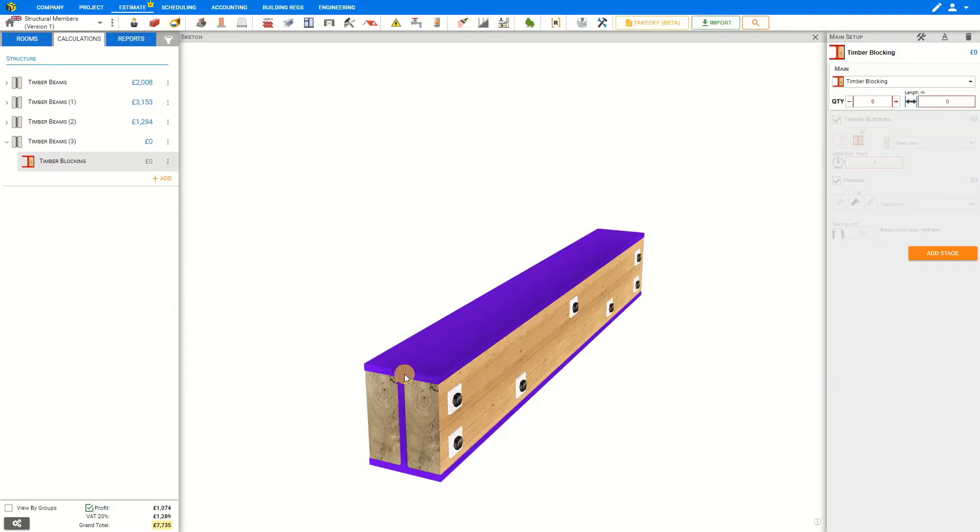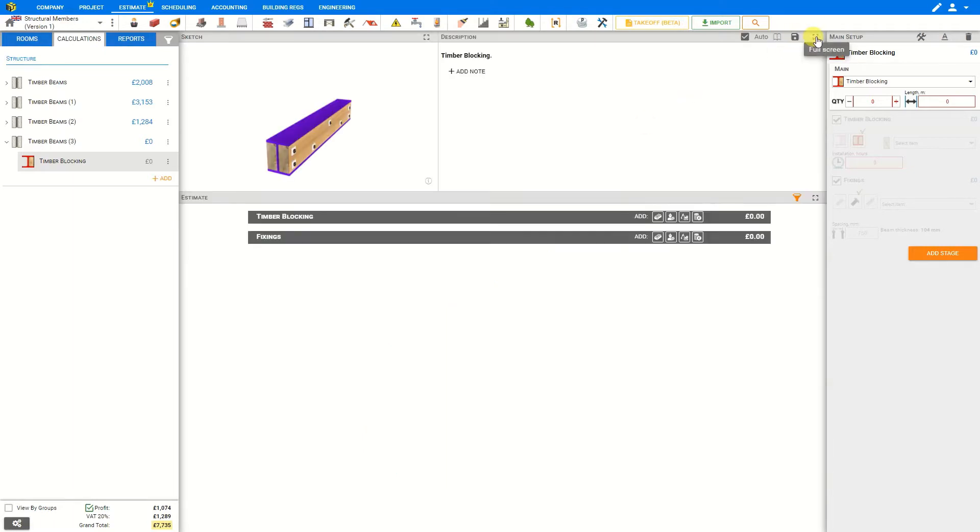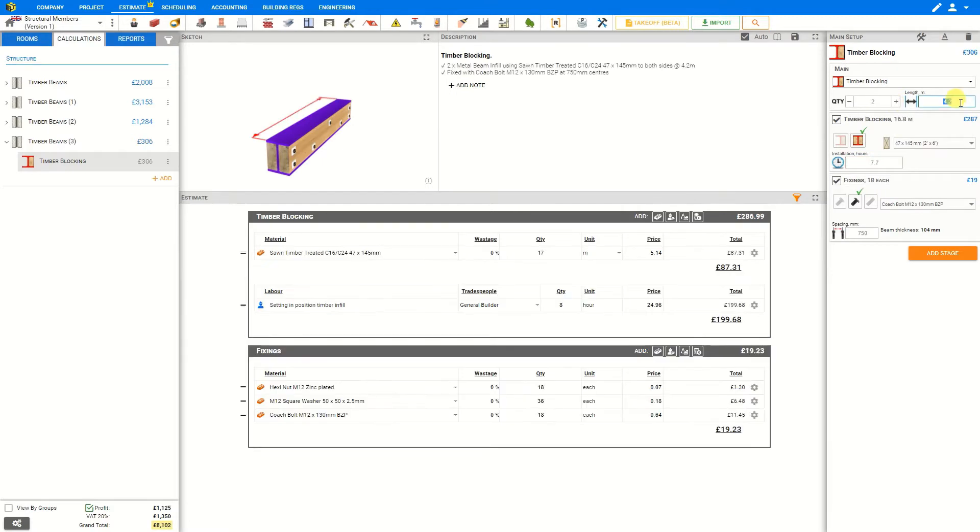In our sketch pane the beam is highlighted in purple to indicate that the beam itself is not included in this estimate. To get started input the quantity of beams required and the length for each, in this case eight meters per beam.